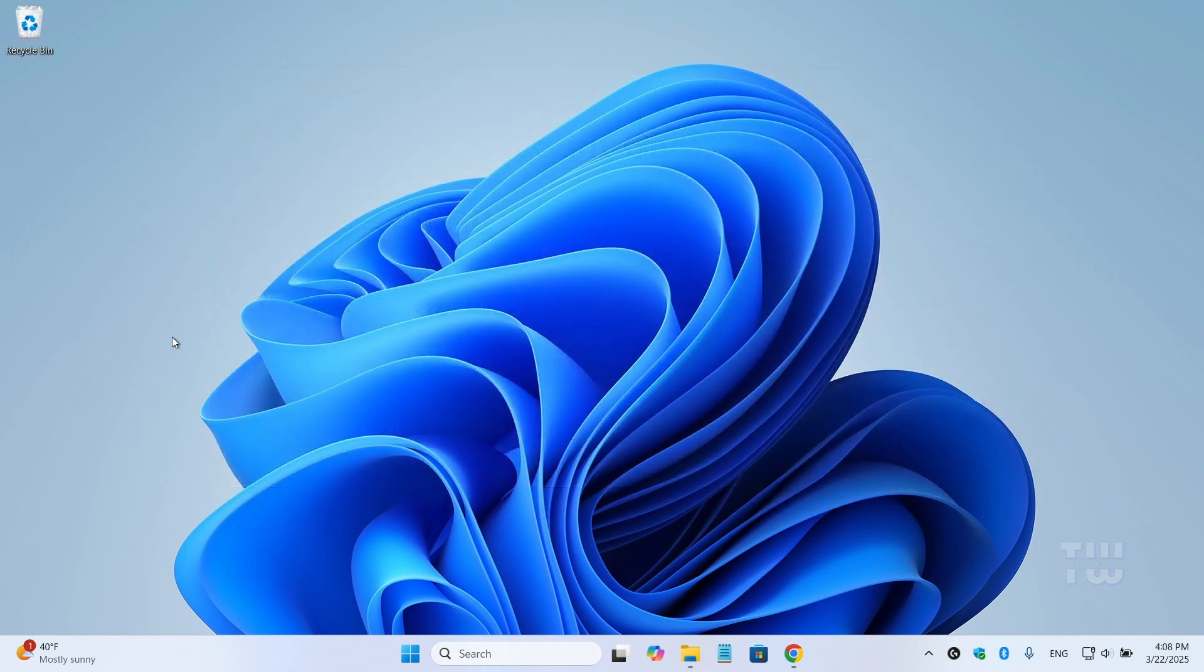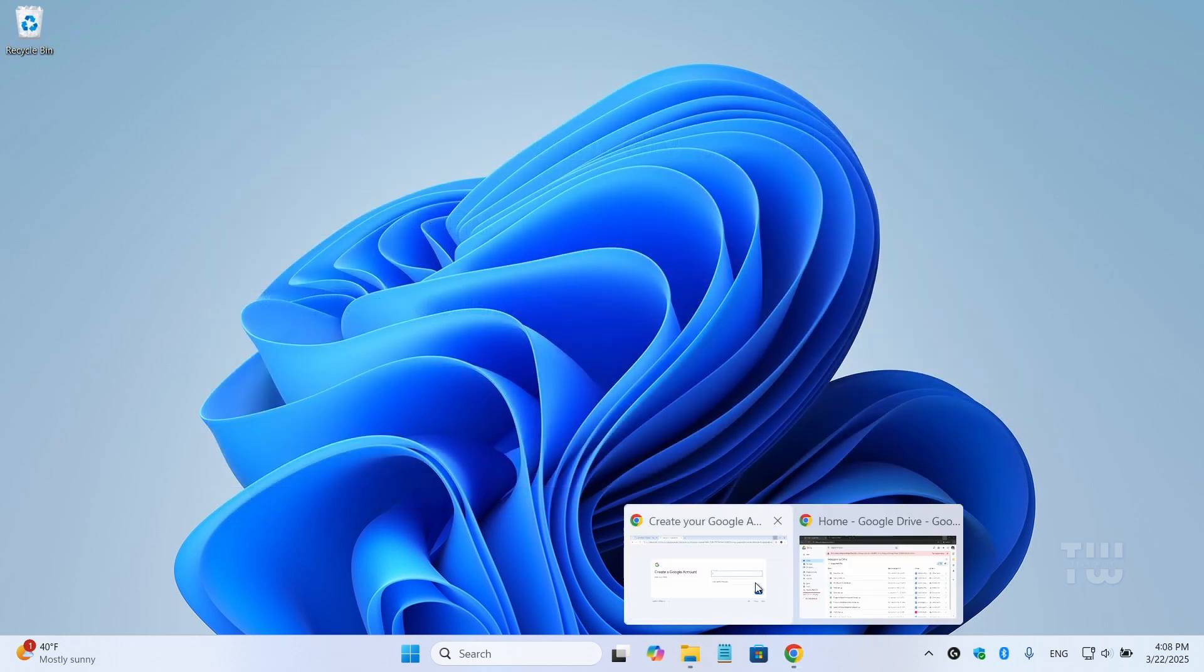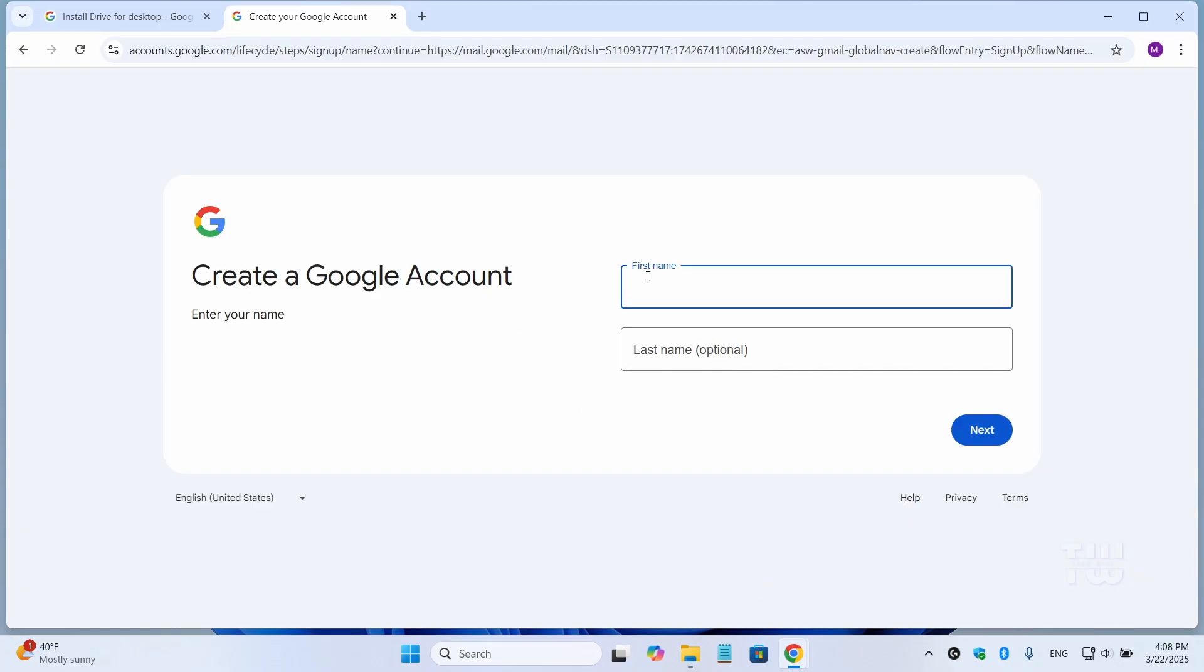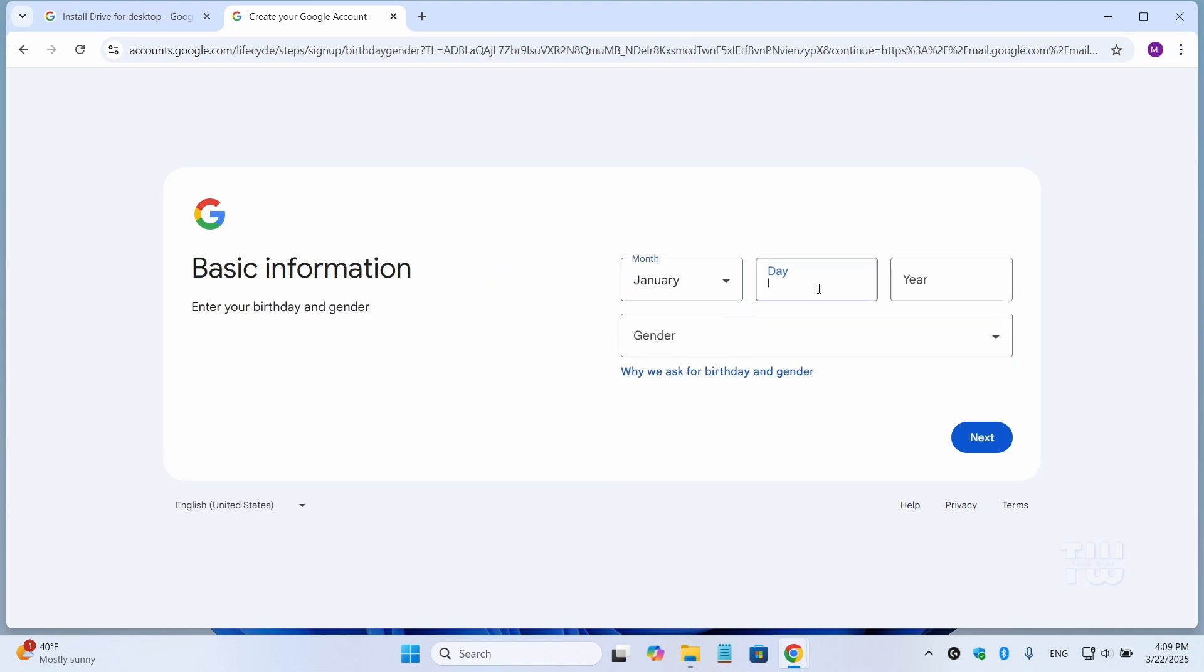Head over to the Google signup page and let's create the additional accounts. It's free and straightforward. Once you have them, proceed to the next step.